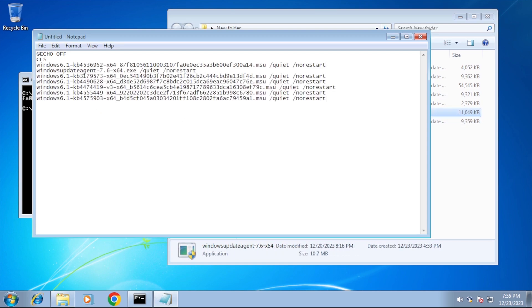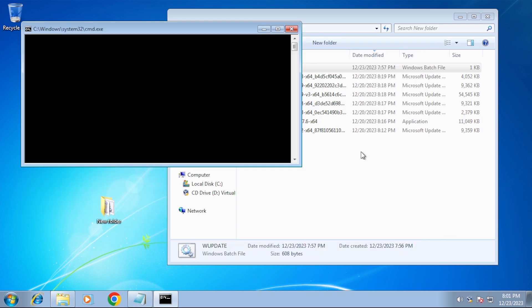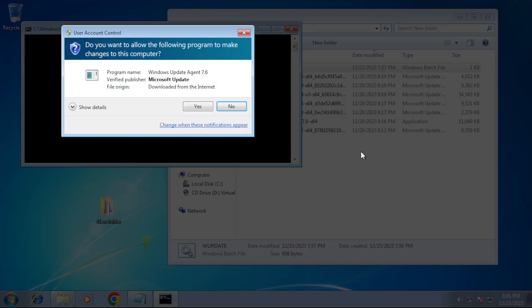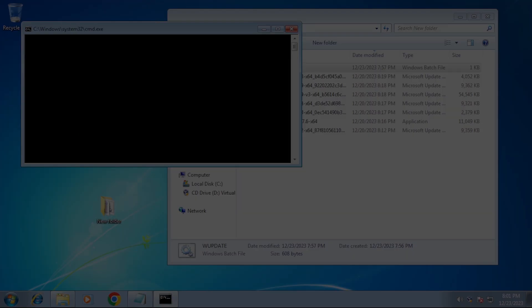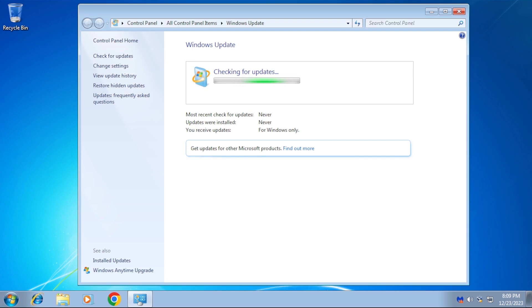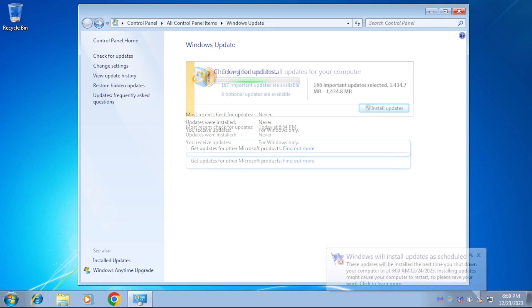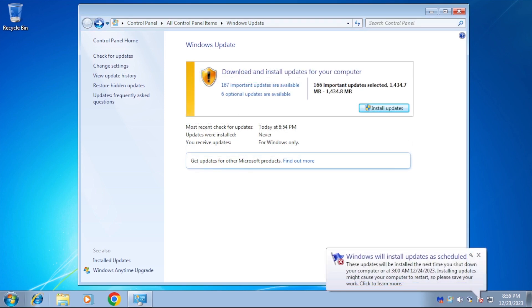Make sure that the batch file is in the same folder as the updates, then we can run the batch file. The command prompt window will stay open and appear blank while the updates are installing. Let's see if Windows update is working. Fantastic. The check for updates was successful.